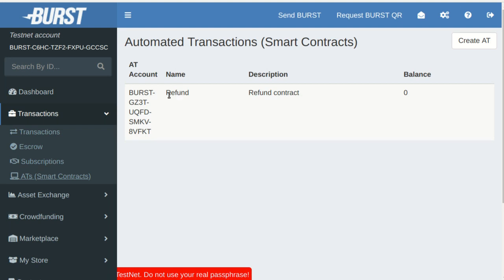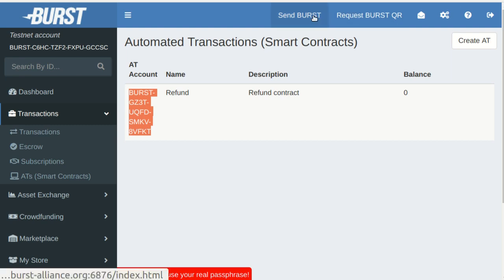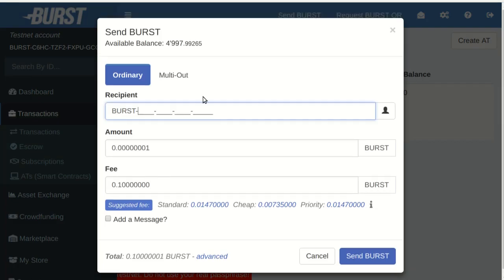Here it is, let's copy its address. Let's send 100 bursts to the contract.